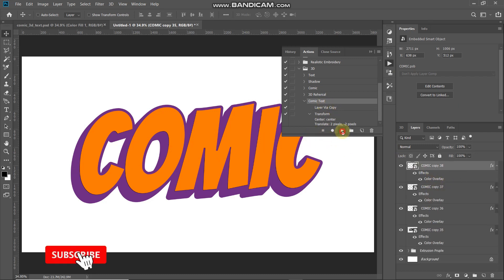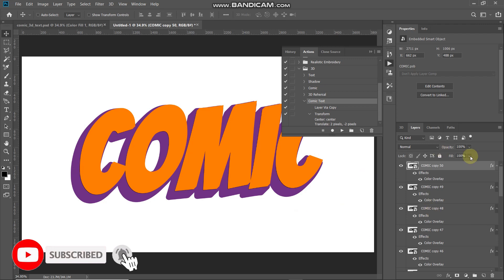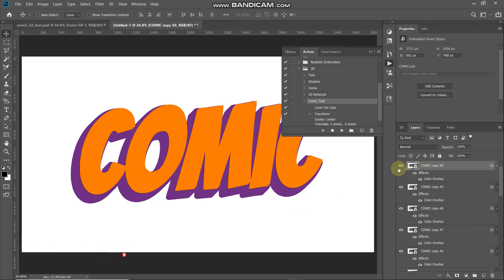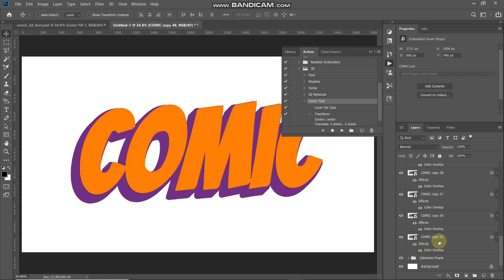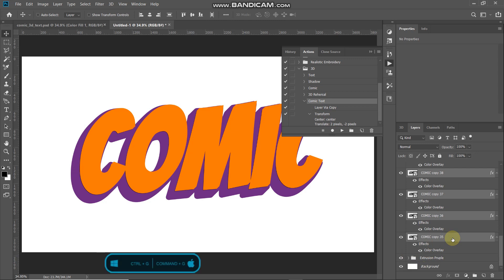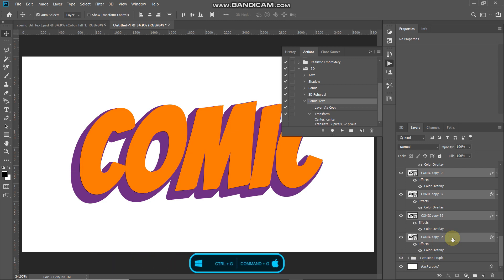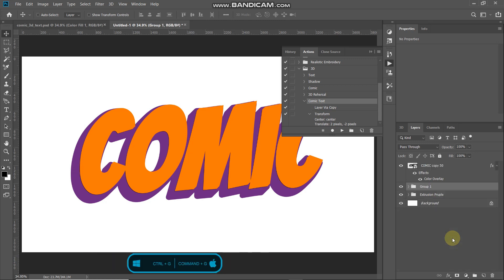To create the orange extrusion depth, play the action you previously created until you reach a copy count of 50. Once there, leave this top layer and merge the rest into a single group. Make the 49th layer active, Shift-click on the 35th layer to select all layers in between, then press Ctrl or Command plus G to combine them into a group and rename it accordingly.